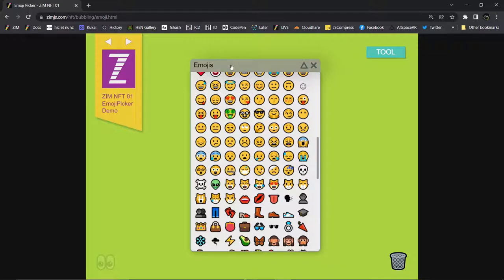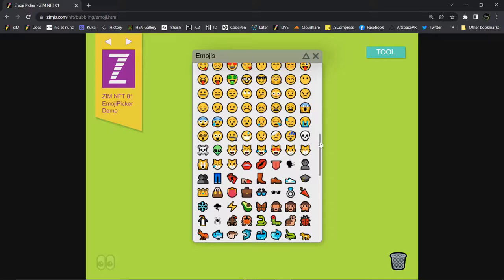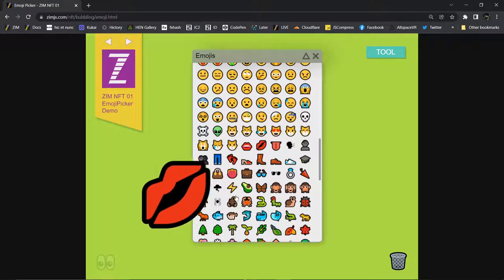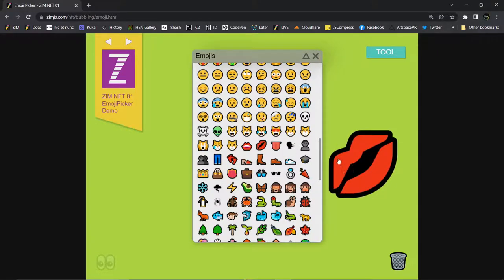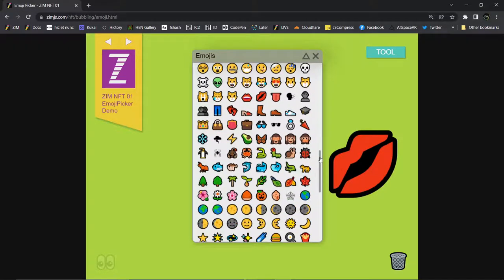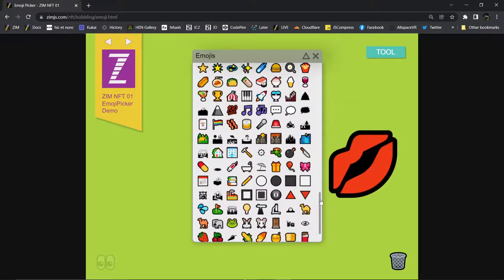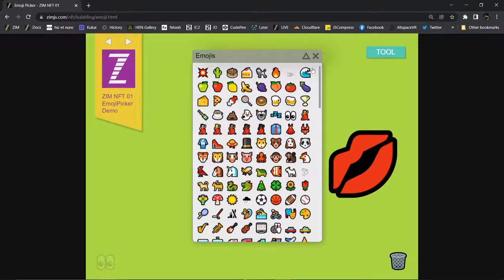You can pull up an emoji picker, much like you would pull up a color picker, and let people start playing with emojis. You can populate the emoji picker with the emojis that you choose. Sound good?